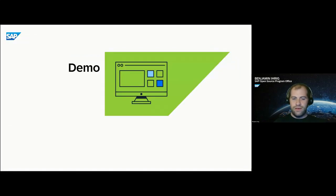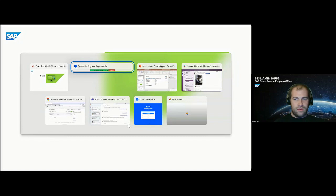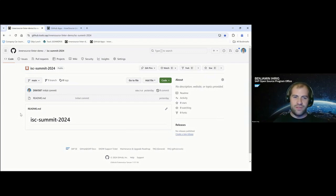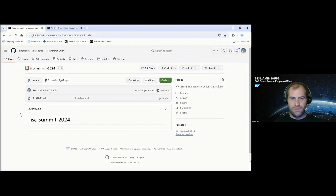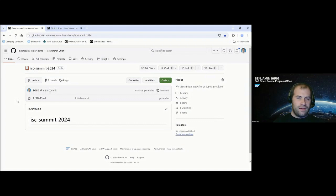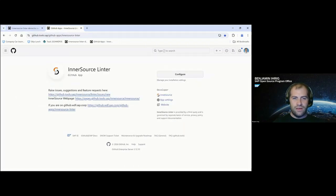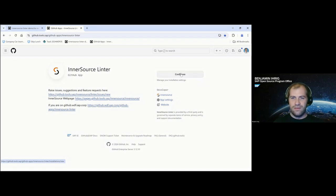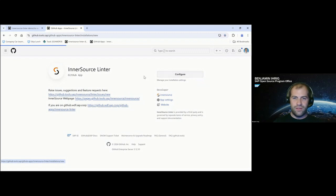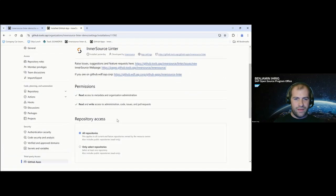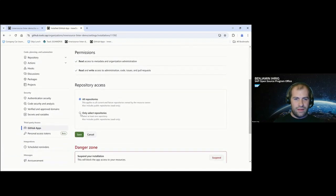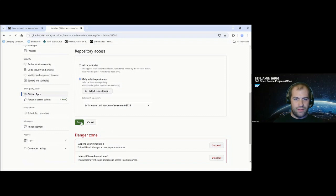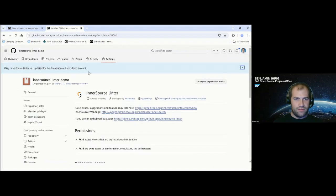So far to the technical setup. Let's look at the actual Linter. I prepared something for you. I have our InnerSource Summit 2024 repository in here, and it's really just an empty repository with a readme. We do not have all these files I just talked about, so the Linter will actually come out with a lot of failures. To install that, I can get to the GitHub application page. I'm going to pick the InnerSource Linter demo and I'll do that for only selected repositories and the Summit one.